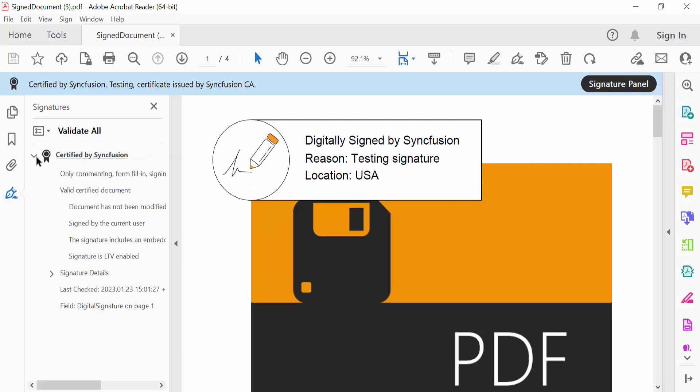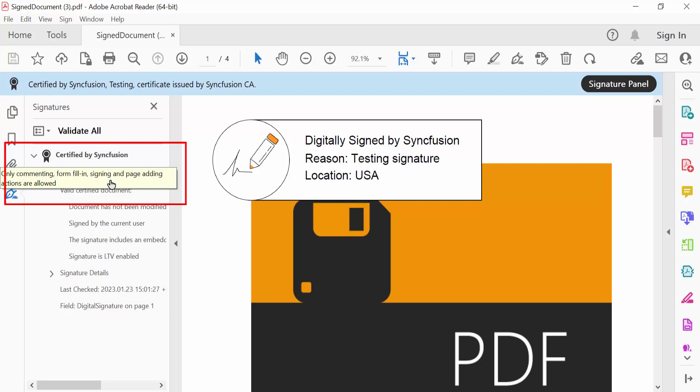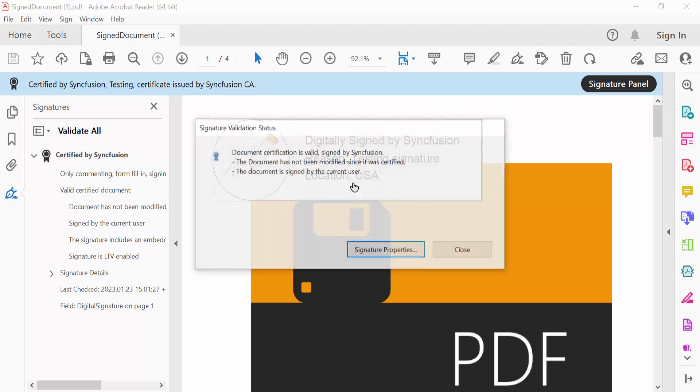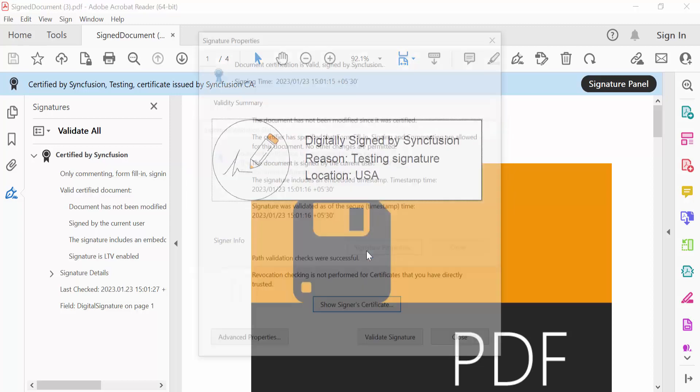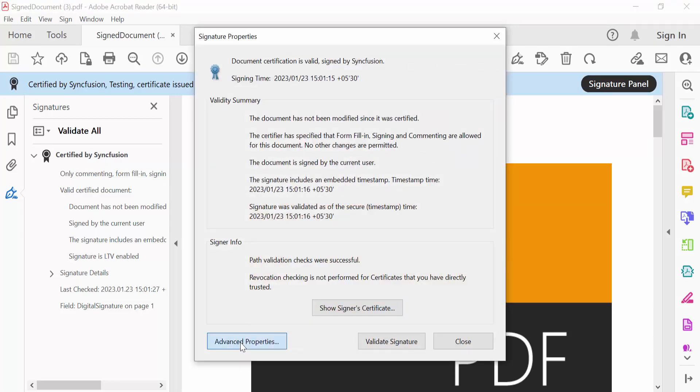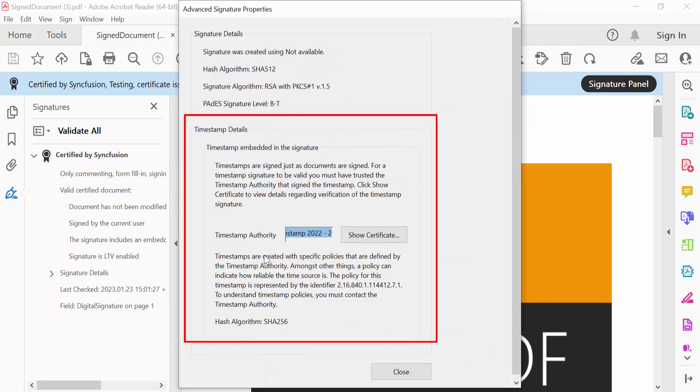See here, this signature is marked as certified in the signature panel. And I only allowed to comment and form fill. You can see the timestamp details inside the advanced signature properties.